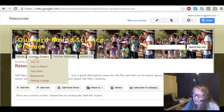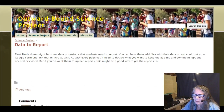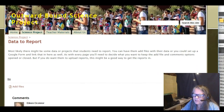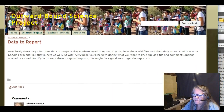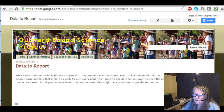I also put in a place where you could have them upload a report — it's a little below here — but you can have them add files and make comments.